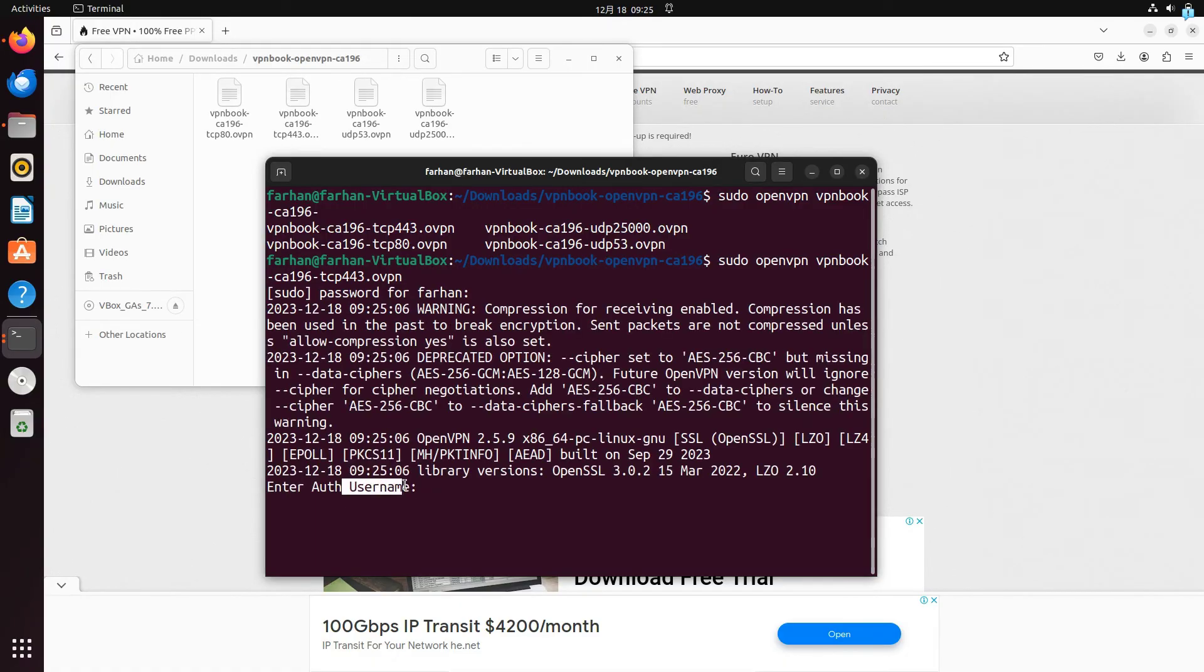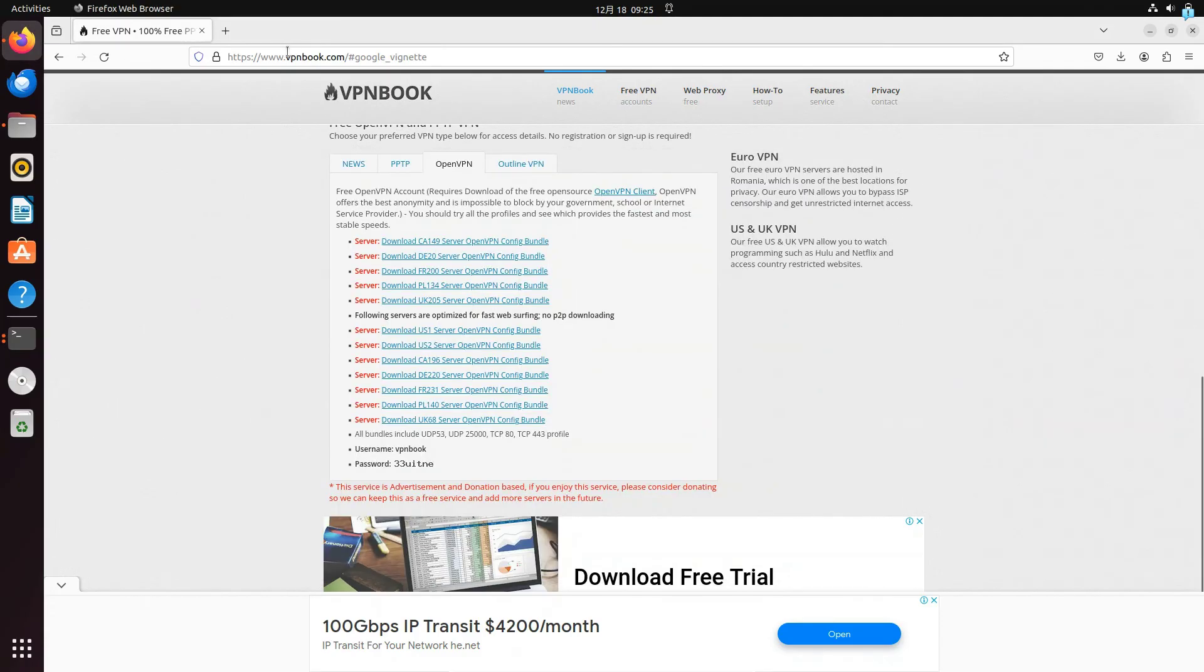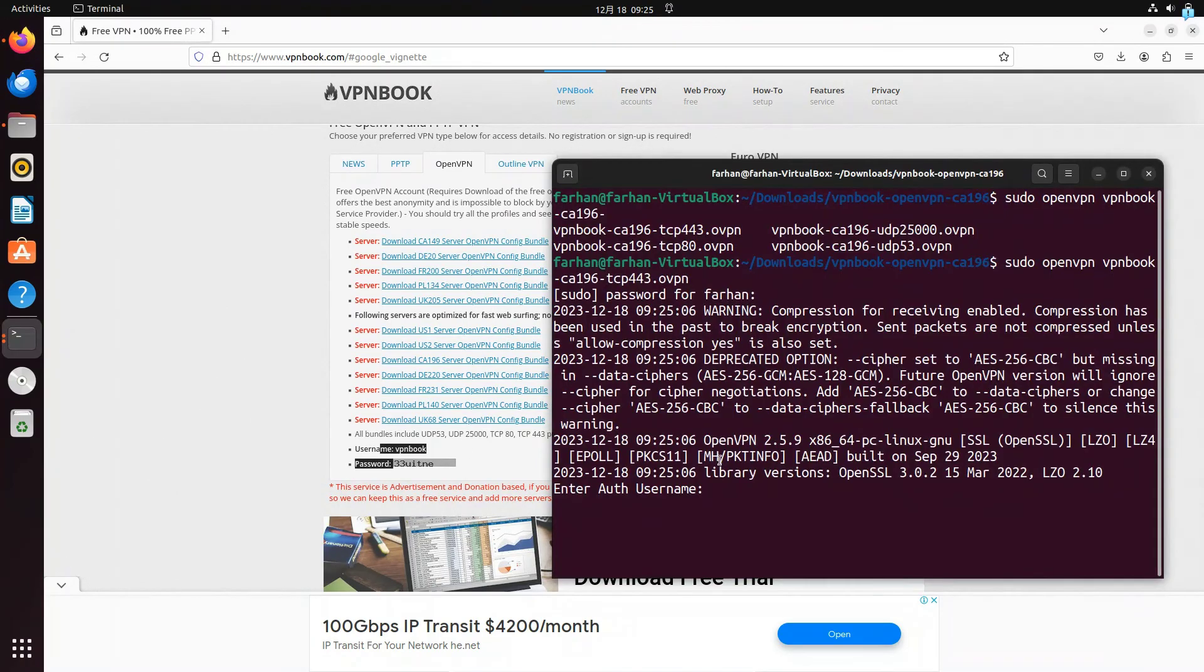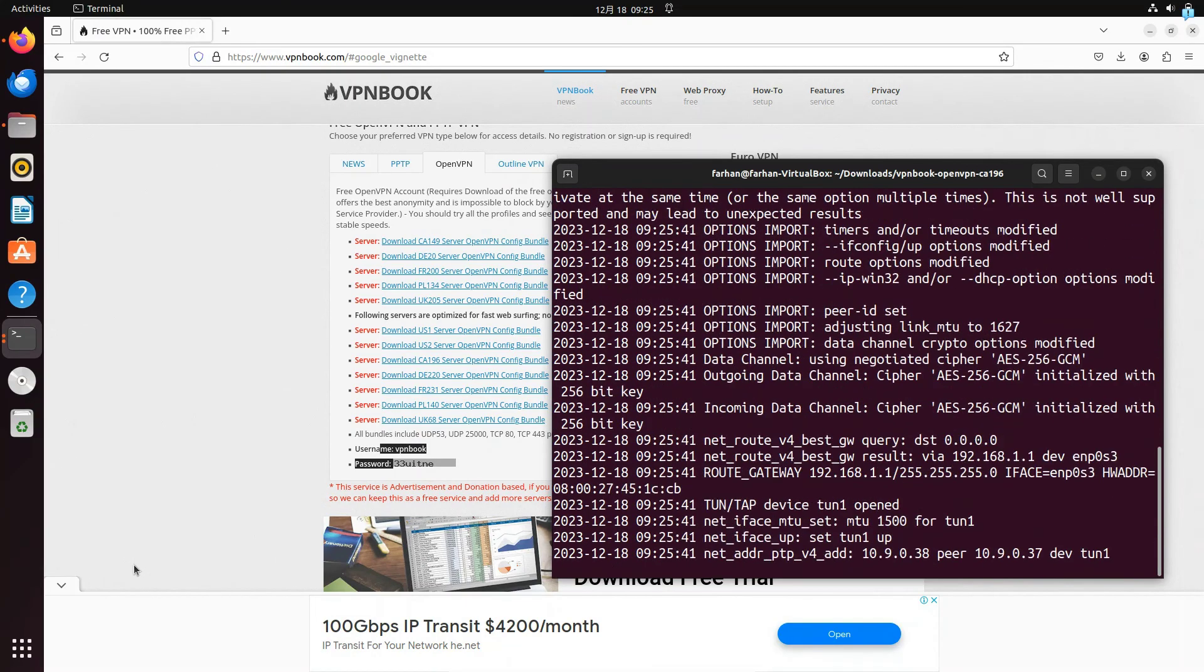Now it is asking me for a username. You can find the username in the site vpnbook.com. So if you scroll down, you will see the username and the password. So I will type the username here, which is vpnbook and then press enter. Then I will type the password and then press enter.